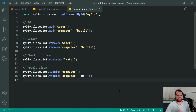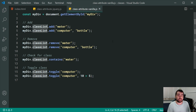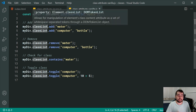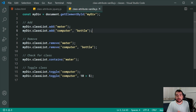Moving on to vanilla JavaScript, we've got basically the same examples. On the first line I'm getting a reference to the div to avoid writing getElementById multiple times. When adding classes, we use the classList property — an object attached to every element which you can call methods on to manipulate classes. You can say classList.add to add the class 'water', or pass multiple arguments like 'computer' and 'bottle' to add multiple classes at once.